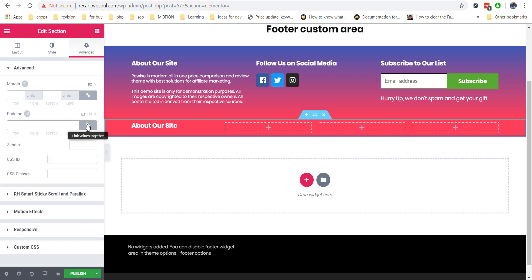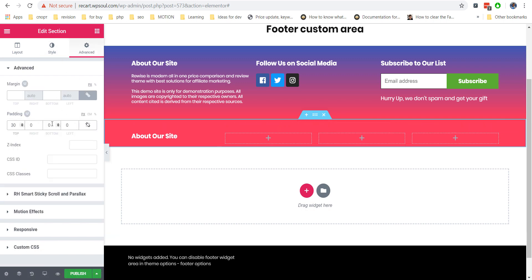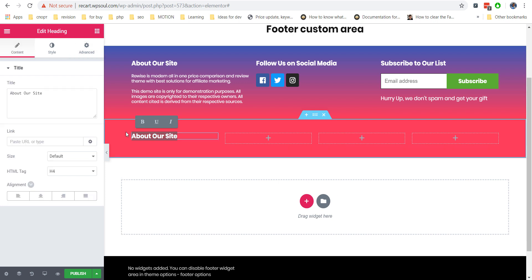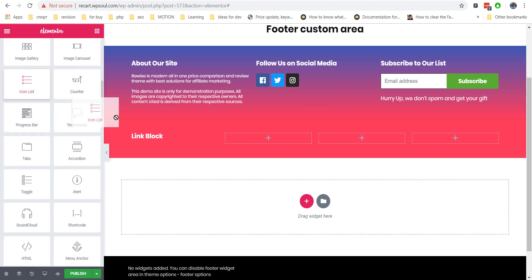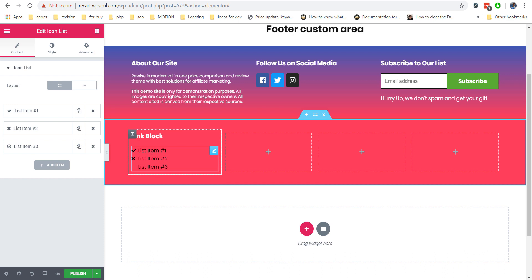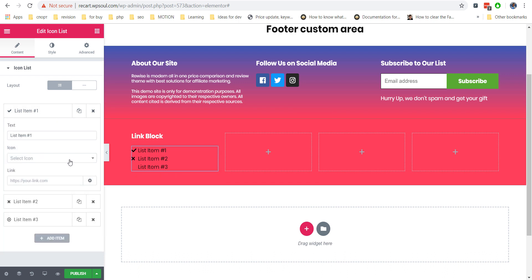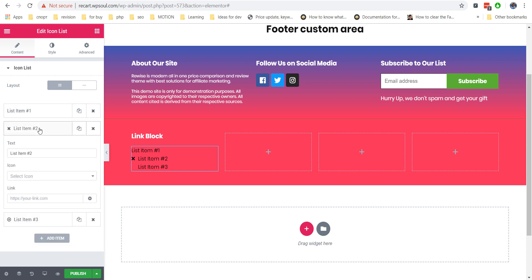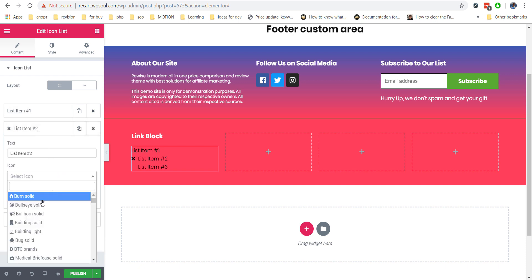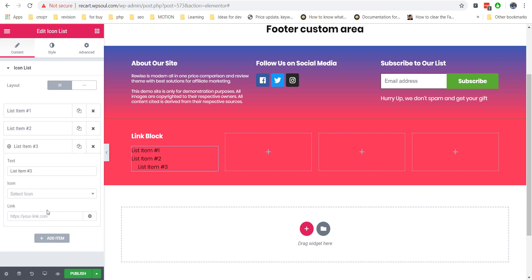For the link block, we will use the icon list module. If you want to remove icons, just choose any icon, then remove it from the list item. The list item is the best way to add lists because you can control sizes, colors, and paddings for the whole block.